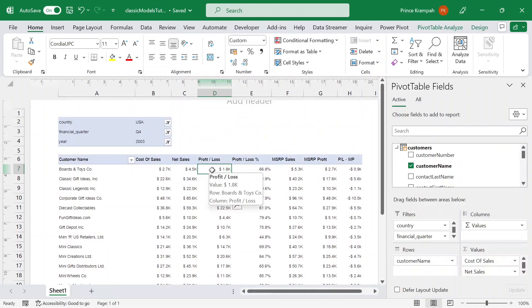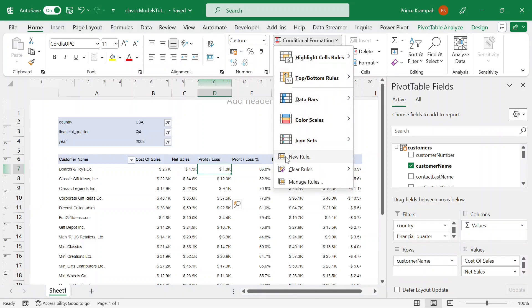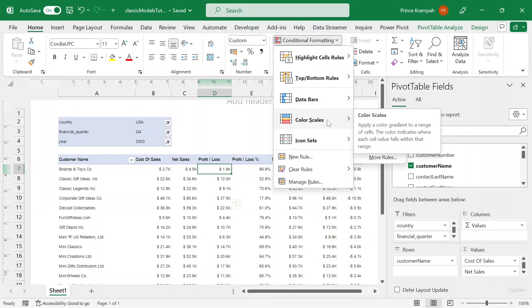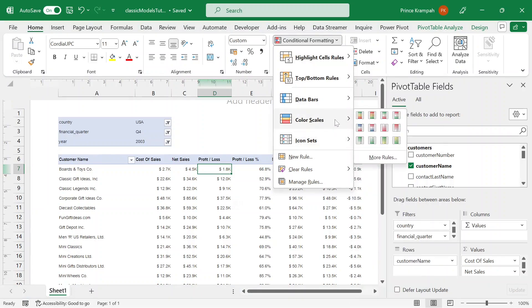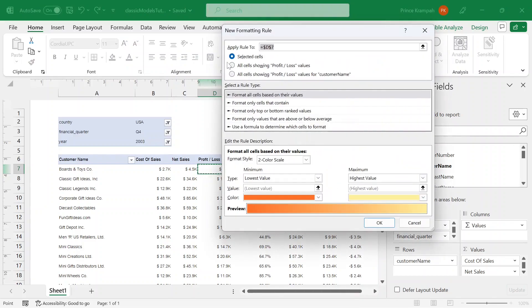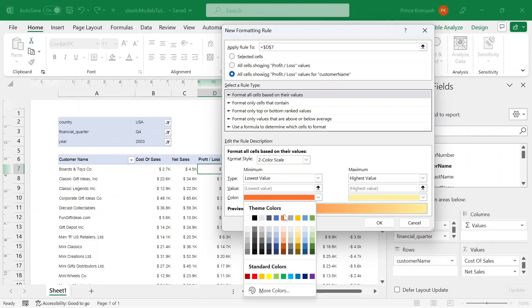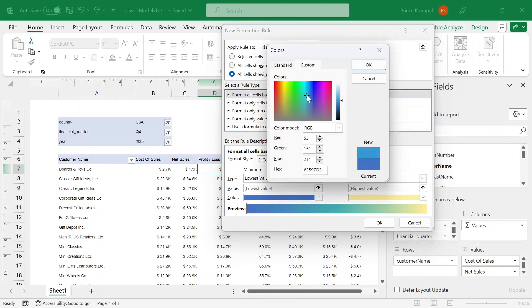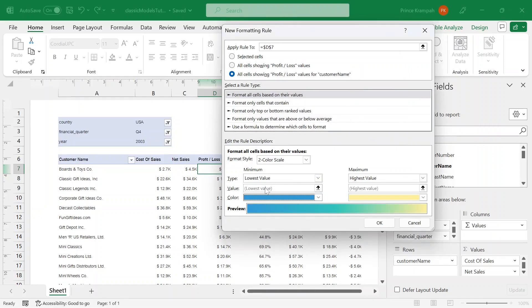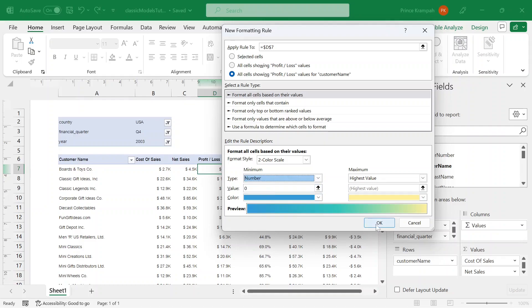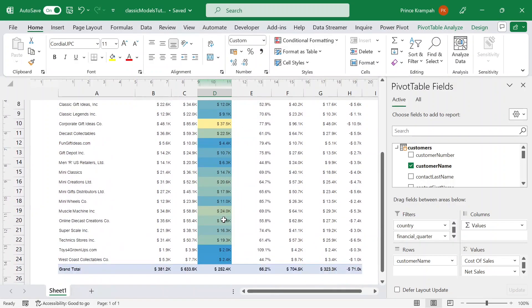For the profit and loss column, I want to add some conditional formatting. I'll go in and select a data color scale. I can add a neural color and select all columns — the last option showing profit and loss value for customer name. I want to change the coloring to blue. Go into more colors to tune it. Set the low value as a number and press OK. You can see that formatting applied right there — you can apply various formatting options.